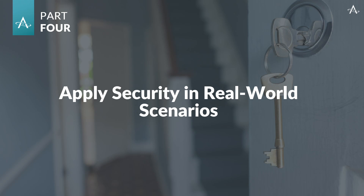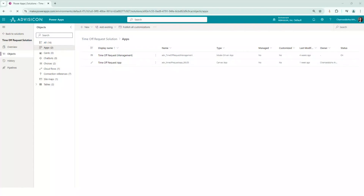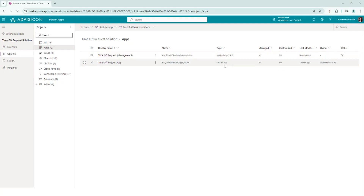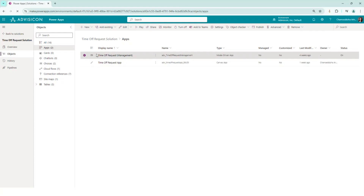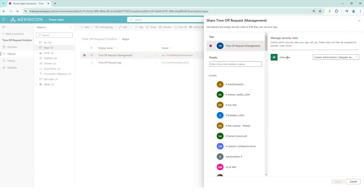In this demo, we'll cover how to share a model-driven app by associating security roles with the app and assigning these security roles to users. I have a time-off request solution with two different applications: a model-driven app and a canvas app. The first step is to select your model-driven app from the list, click on More Commands — the three dots — and then click Share. Once you're in the sharing interface, you will need to associate one or more security roles with the app. You start by selecting your app, and you can see the Manage Security Roles option for Dataverse.